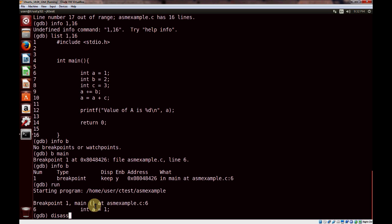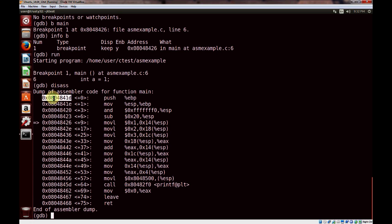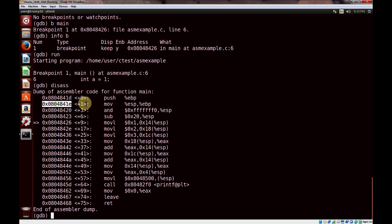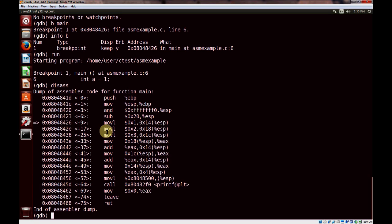So let's show the assembly code. The command is disassemble, with a shortcut of d-i-s-a-s-s. Here is our assembly language — the equivalent of this C source code. Each of these is an instruction generated by the compiler from the C source, executed in sequence. This column is the memory location of the instruction. The offset from the previous instruction is also shown — one byte off, three bytes, six bytes — basically the offset from the beginning of the function. The third column is the actual instruction.